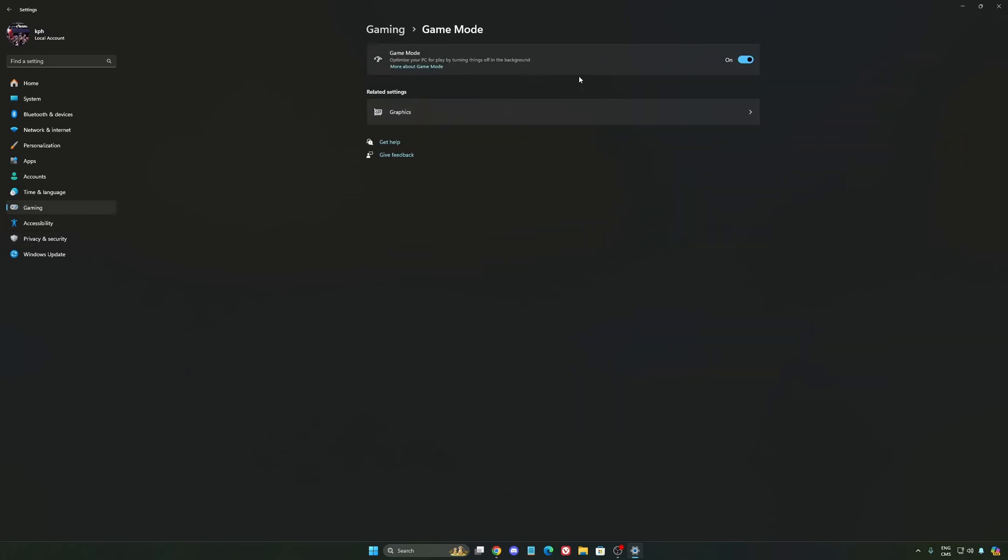And the last one is Game Mode. Now Game Mode, honestly, is really good. Back then with Windows 10, it was a bit sketchy and had a lot of stuttering issues. But now you really need to be using it to make sure that all your resources are prioritizing your video games.